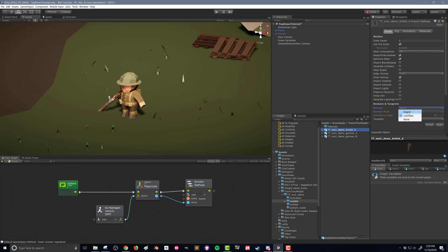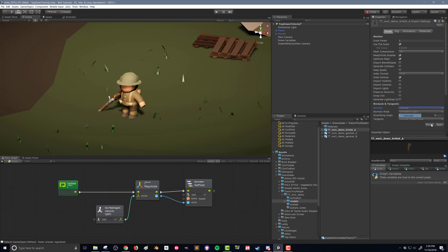By default it's going to import the normals, and if I press apply you can see that the shape becomes much more rounded — it's still very cartoony but it looks much more rounded. So what we want to do is choose not import but calculate, and you also want to make sure that your smoothing angle is all the way down to zero. Press apply and what you'll get is the more typical faceted low poly look that I have in my scene.